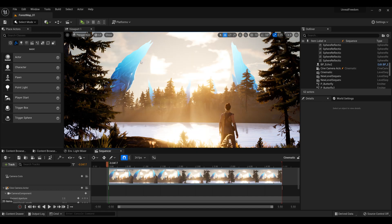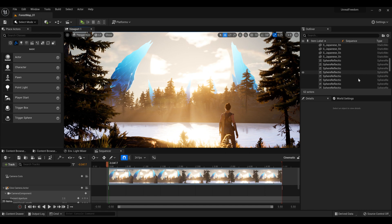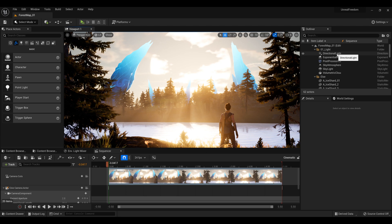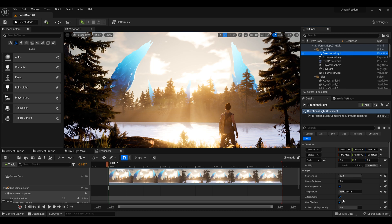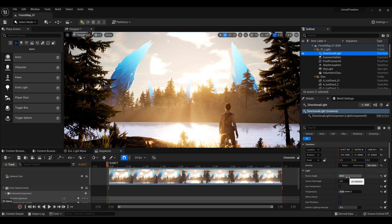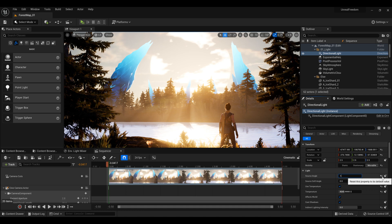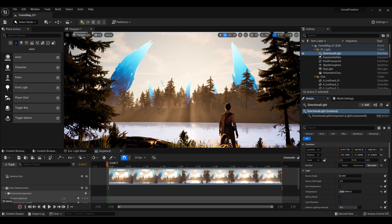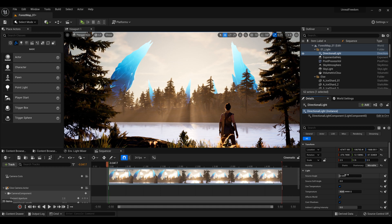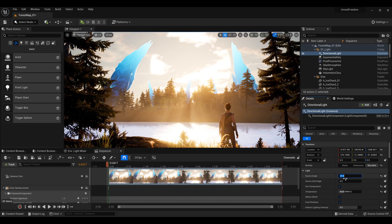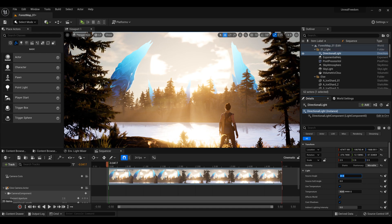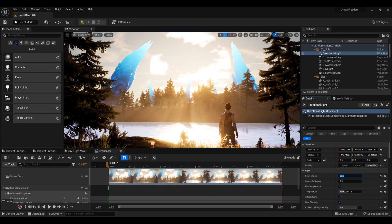Now that you know the basics of Sequencer and how to make a cinematic, let me show you a few tips. If you are wondering about the sun — it's pretty big here. The way to make it big, which I also went over in my lighting video, is to select your Directional Light and go to Source Angle. The default value is very small — you don't even see the sun. But if you go to 20 you can make it super big. You can go more or less, but you can play with it — that's a way to actually make your sun a bit bigger.